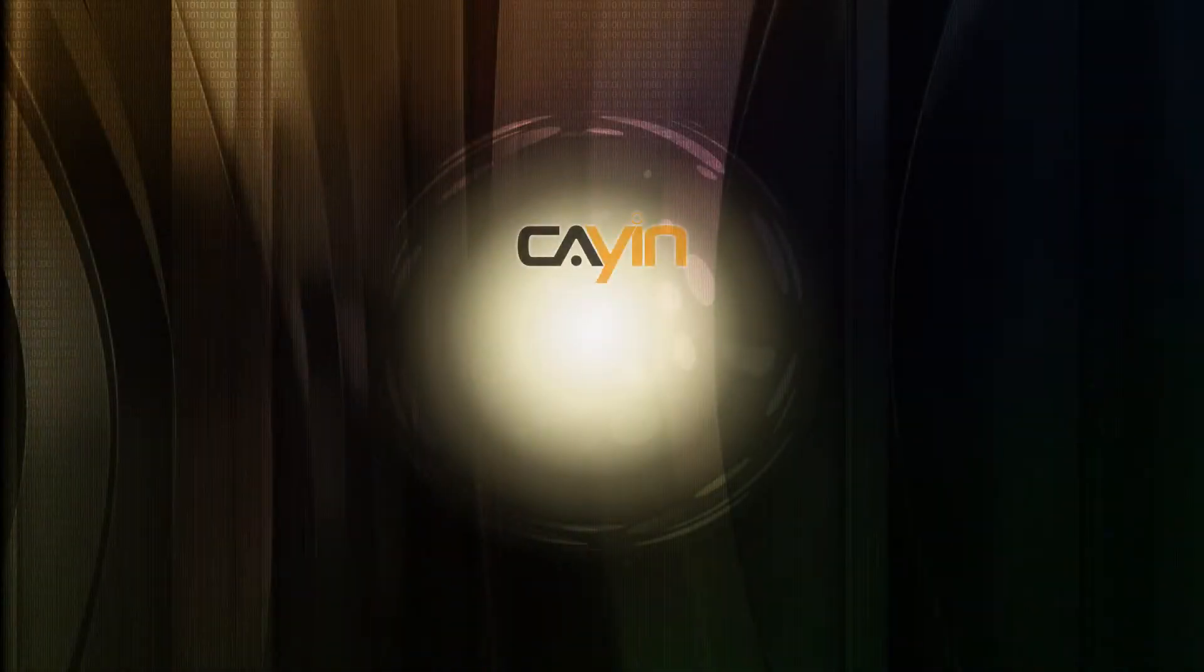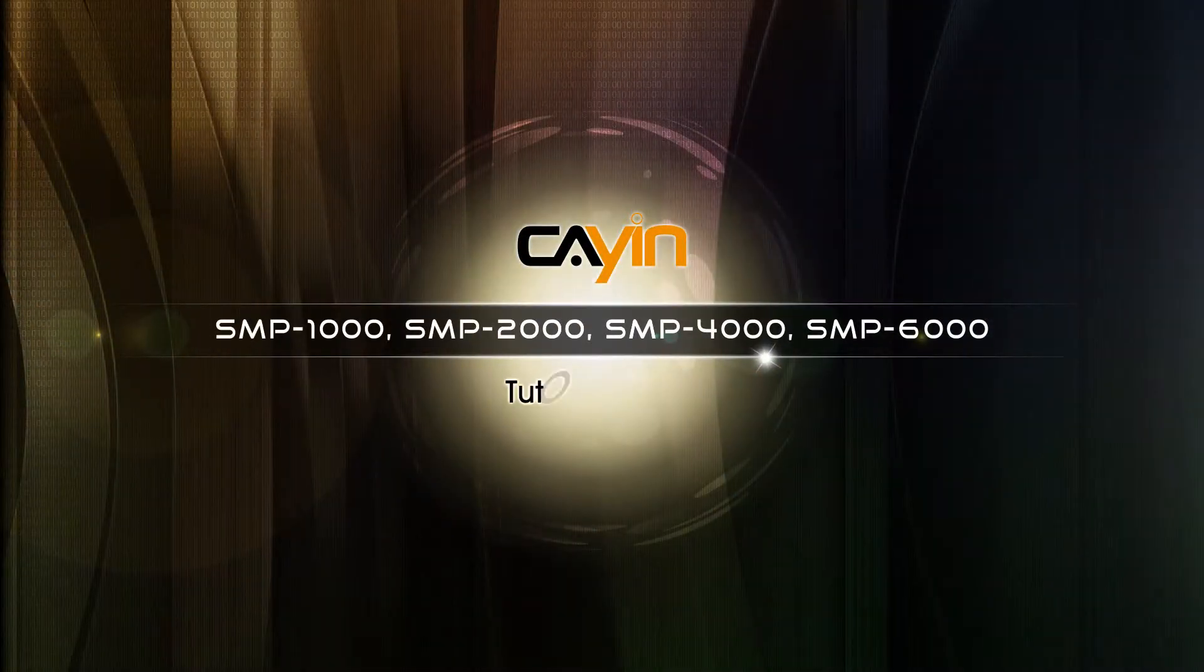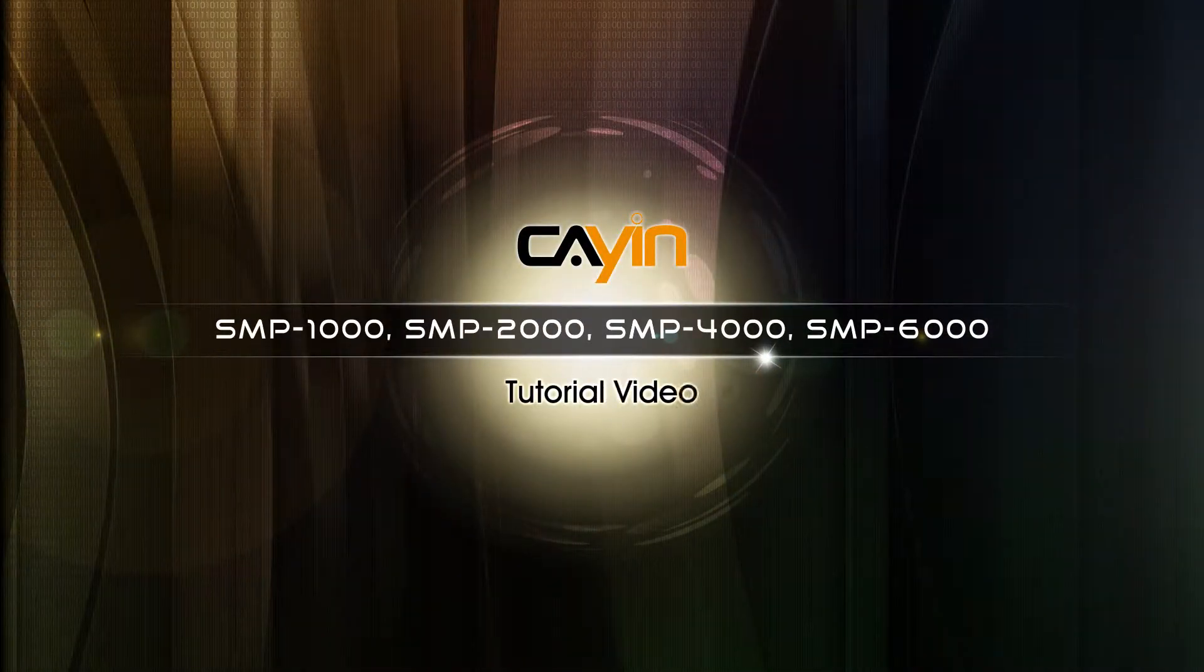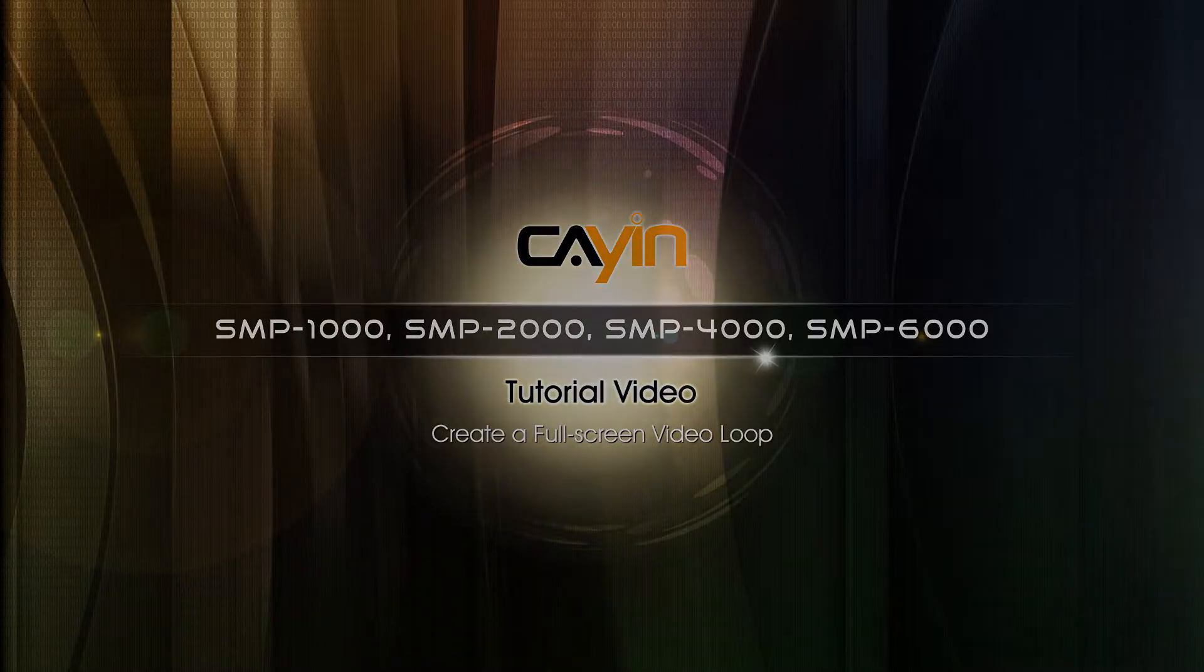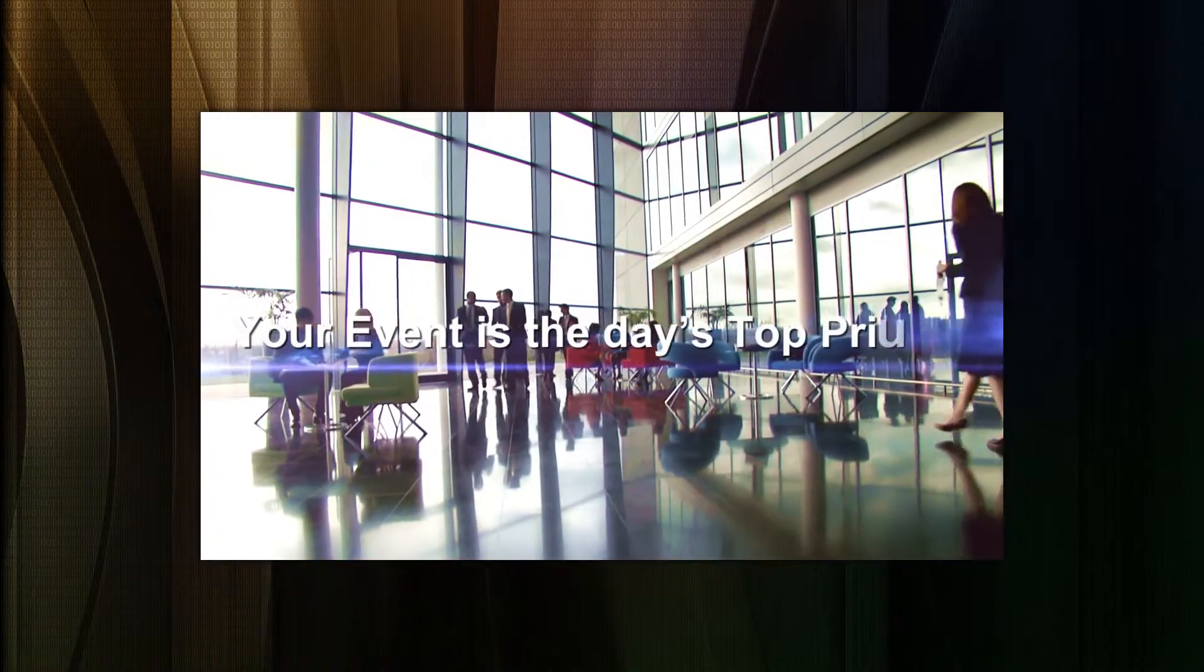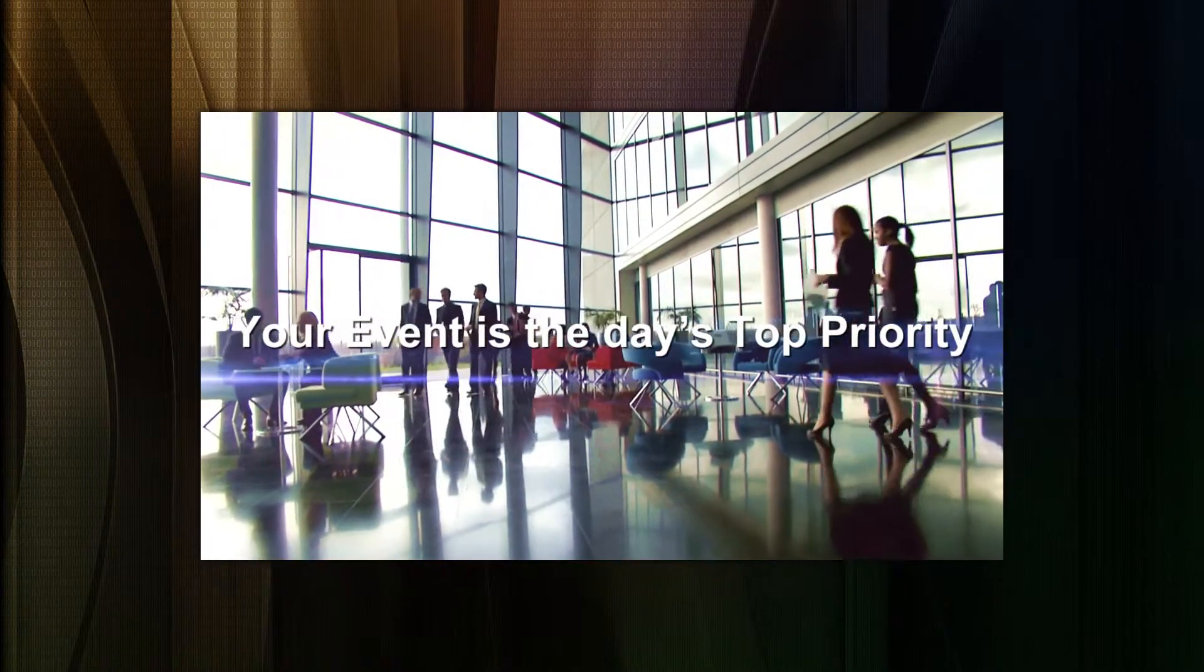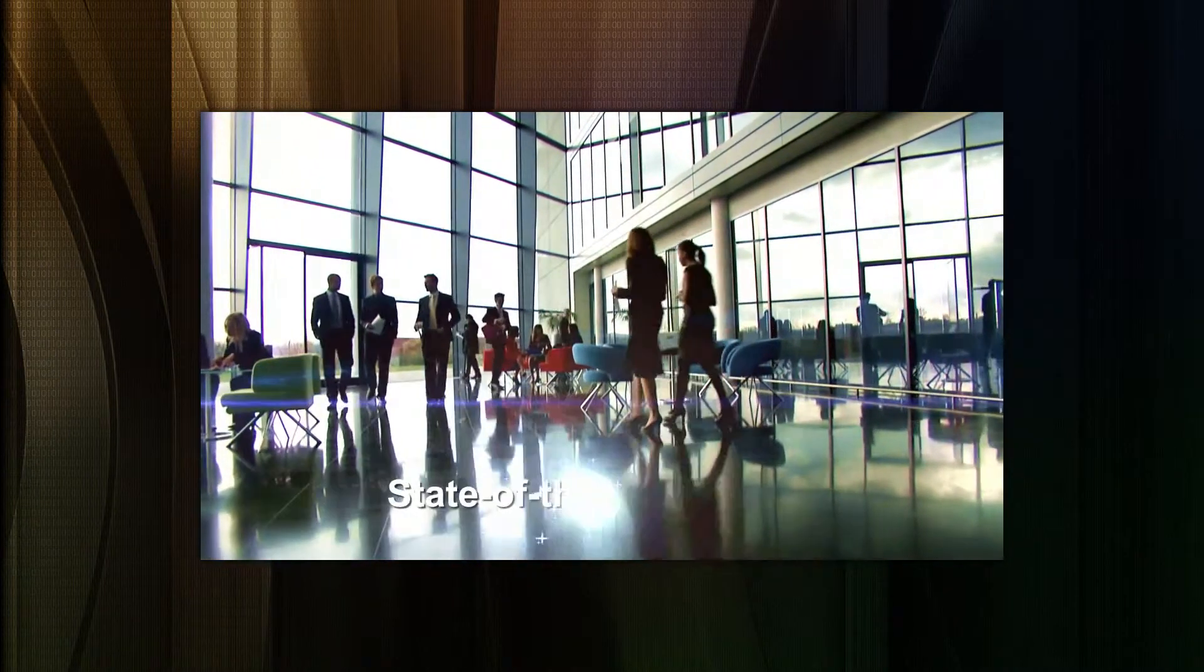Hello everyone. Welcome to KN Technology SMP Neo Series Media Player Tutorial Video. In this video, we will show you the way to create a full screen presentation with looping video playback.